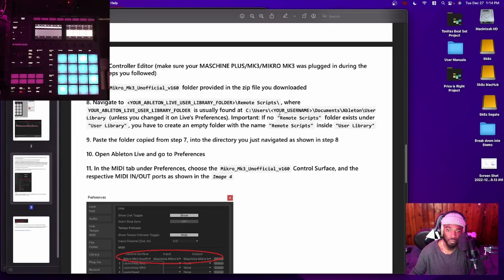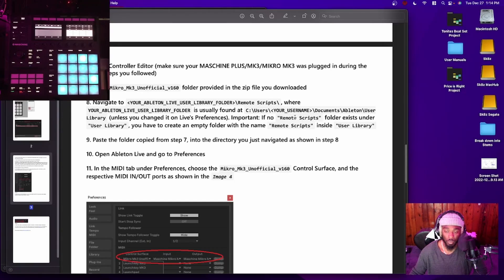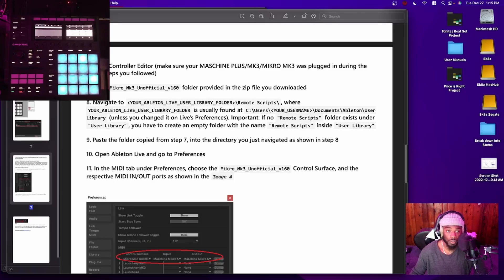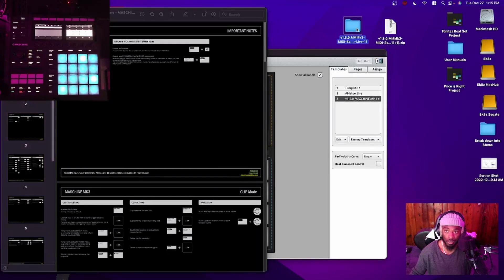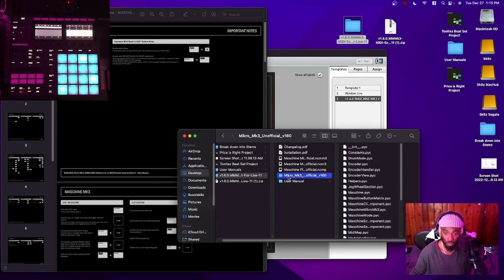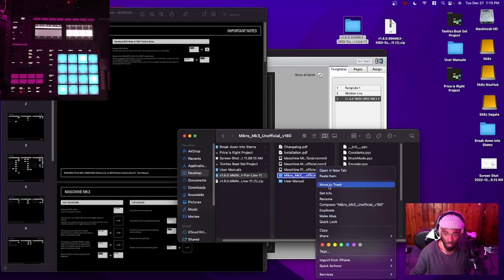For Windows, the file directory you need to go to is: Users > Your Name > Documents > Ableton > User Library — unless you changed it in Live's preferences. You want to make sure the Remote Scripts folder is there. If it's not there, create an empty folder named 'Remote Scripts' inside your User Library. It's normally there already because any controllers you have are already listed there — that's why Ableton is so plug and play. The folder you download will be called 'Maschine_MK3' — sorry — 'Mikro_MK3_Unofficial'. Copy that whole folder.